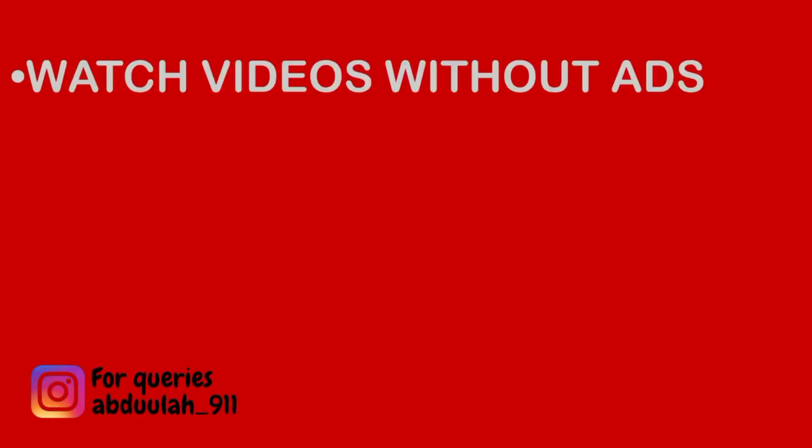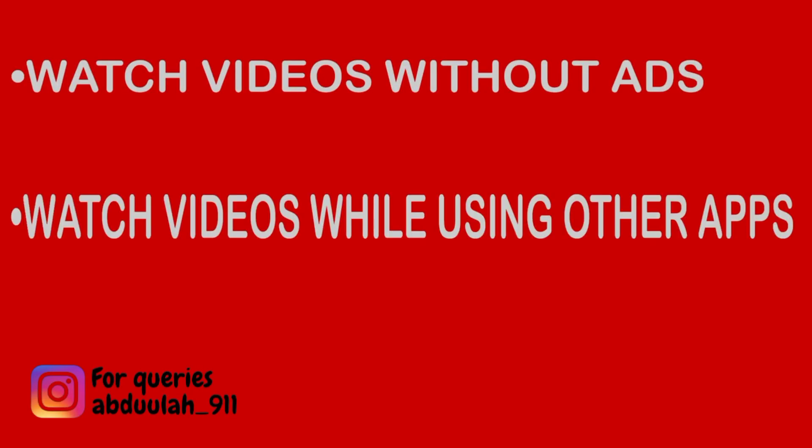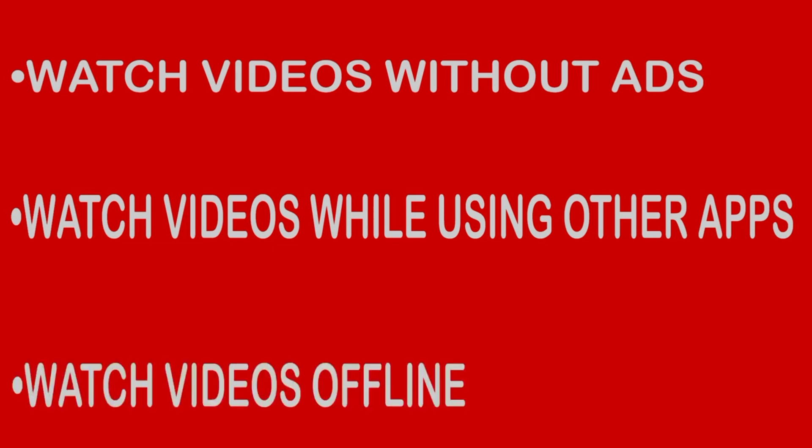These perks mainly include: number one, they can watch videos without ads; number two, they can play YouTube videos in the background while using other applications; and number three, they can download videos on their YouTube app to watch offline.